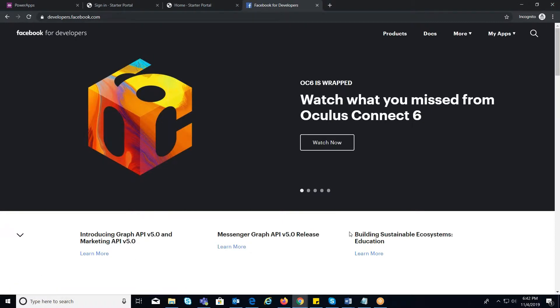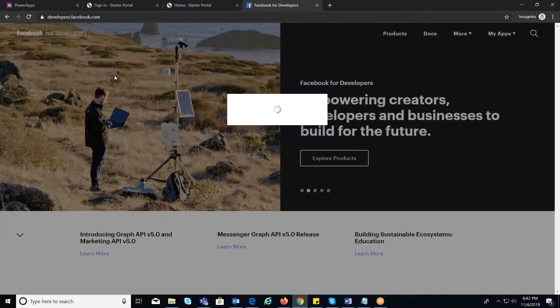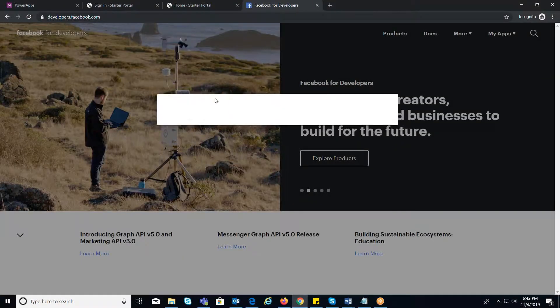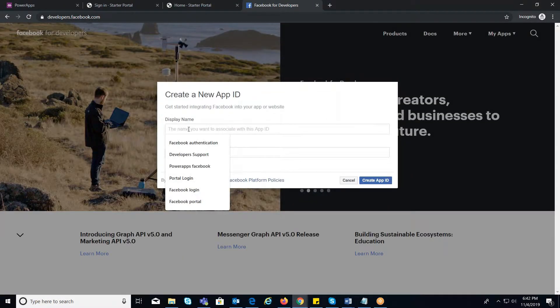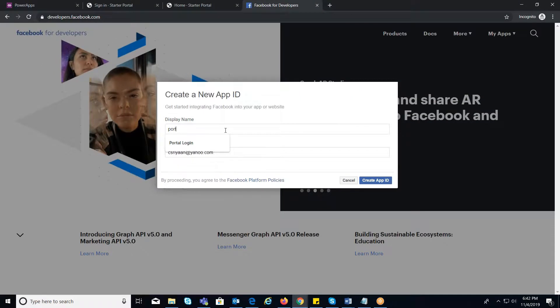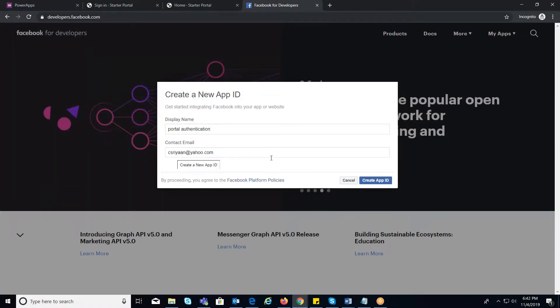Under My Apps, you need to click on Create App button. Provide a display name and click on Create App ID button, and complete the security check.